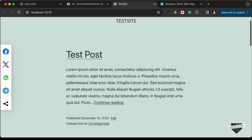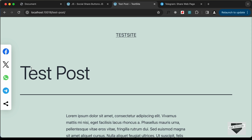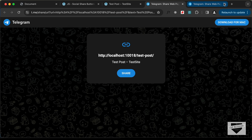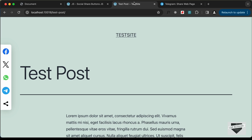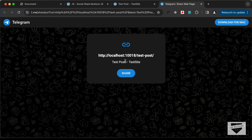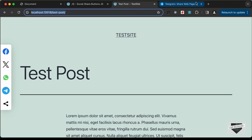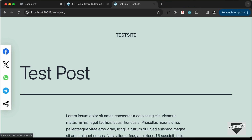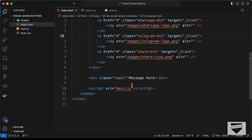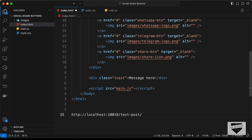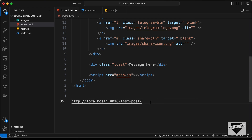If you go to any post, for example Test Post, and click on Telegram, we can see that the Test Post title is displayed and we also have the link of the test post. Let's also check whether the share button is working — click on the share button and we can see the link has been copied. Let's paste the link and test it, and we can see the link is indeed working.